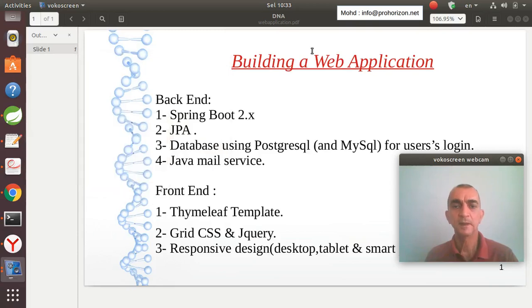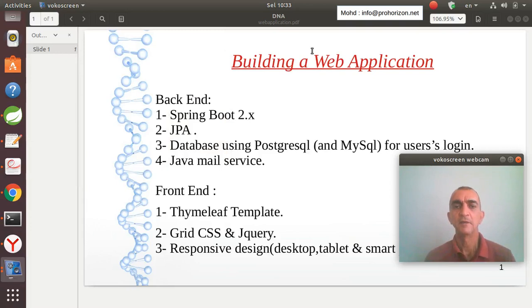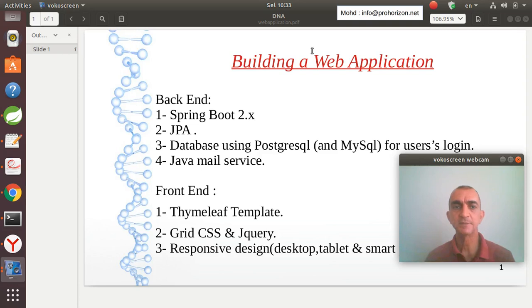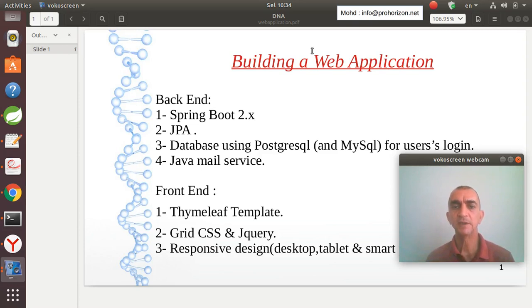Hello friends and welcome to this course on creating a web application using Spring Boot. In this course, we will learn how to build a complete website from scratch, and at the end of the course you will be able to create a fully functional website.